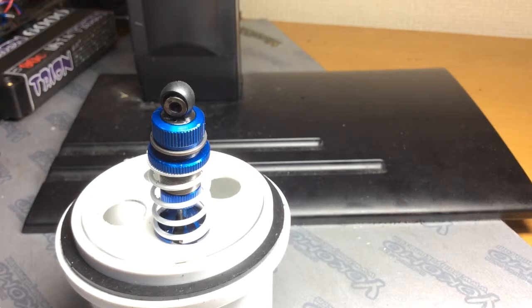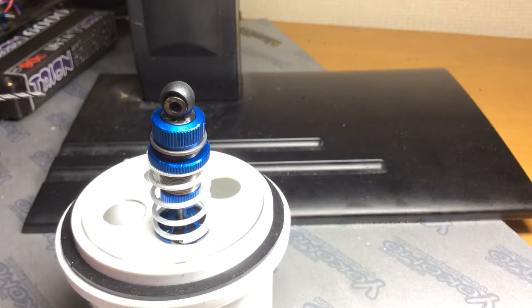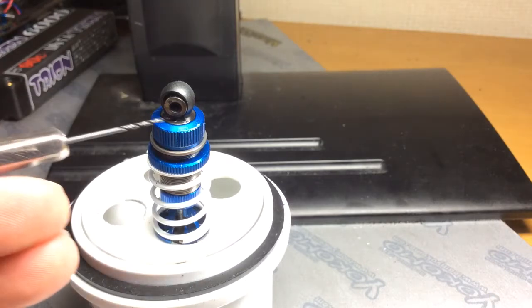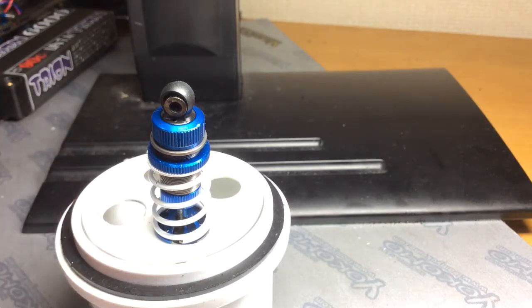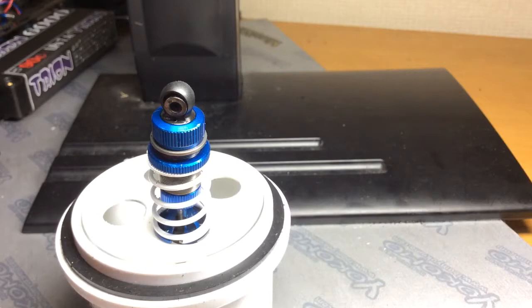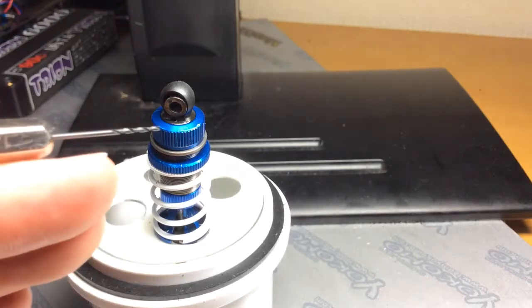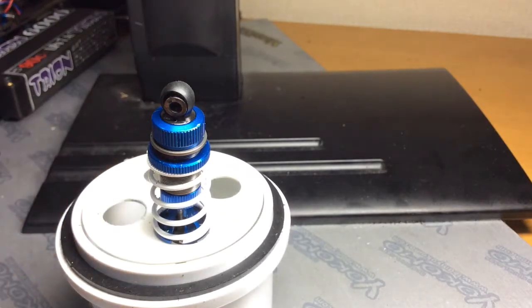So right off the bat, I'm just going to show you here, this shock has a hole in it. Don't worry, there's no oil coming out because the diaphragm is still installed in the shock.